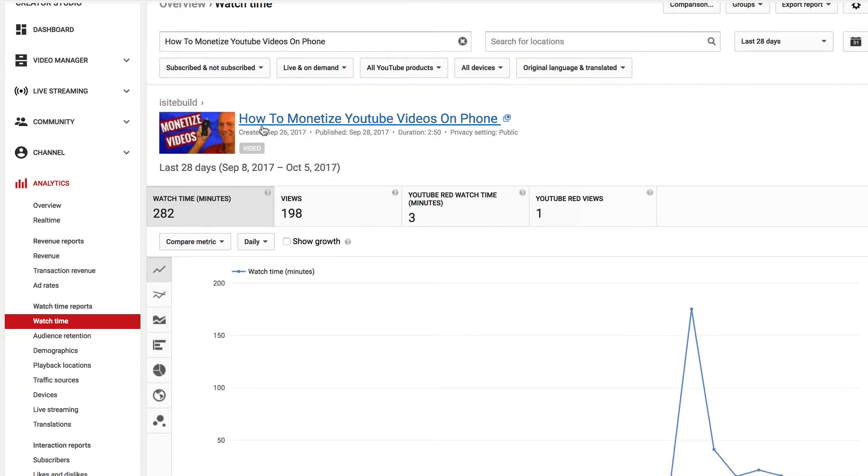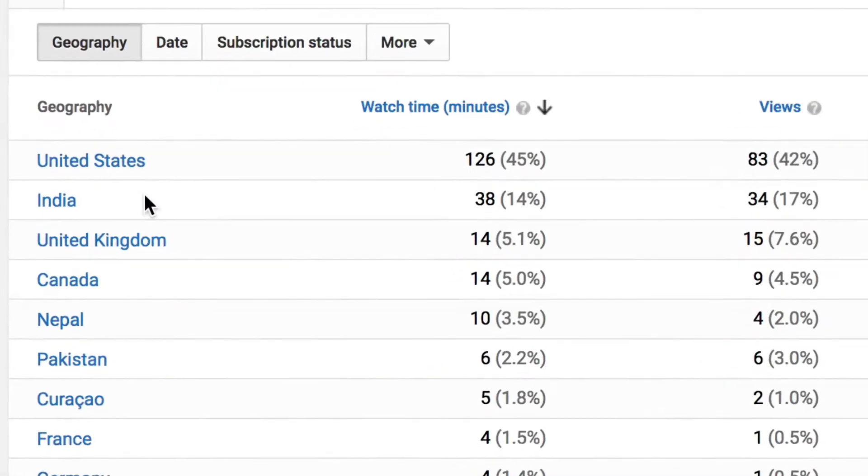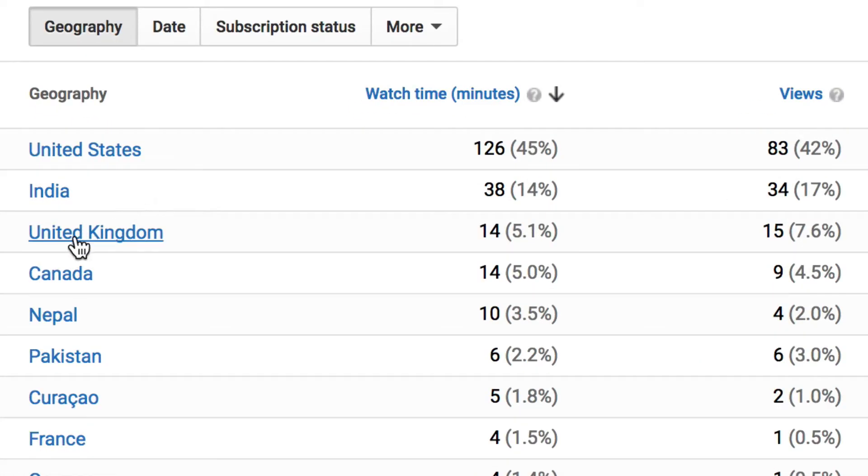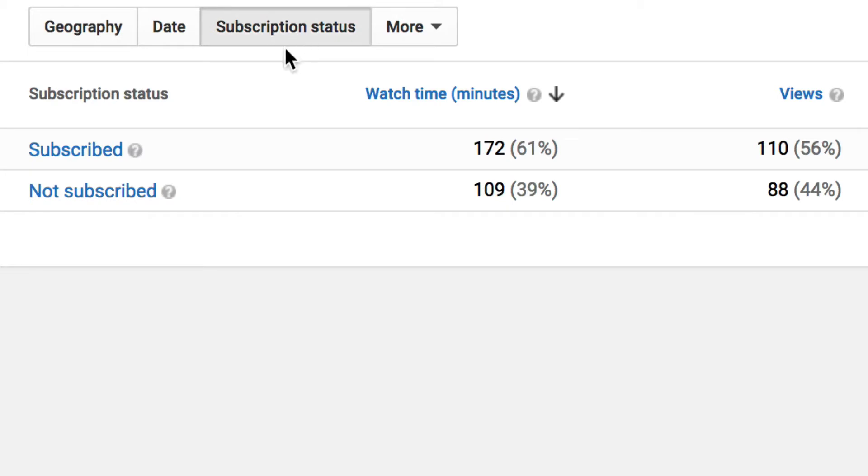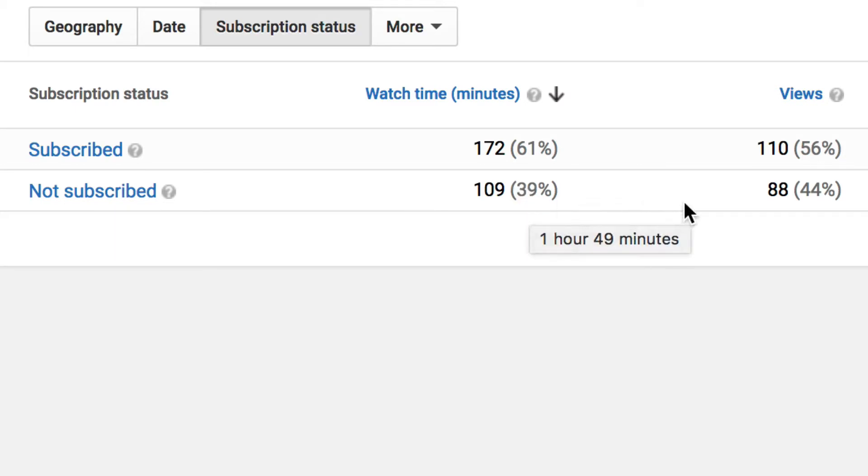For this individual video, how to monetize YouTube videos on your phone, you see that most people came from the United States, secondly from India, then United Kingdom. If we check the subscription status, most people that watch the video were subscribed to the channel and non-subscribers was 39% and I got 44% views from the non-subscribers.